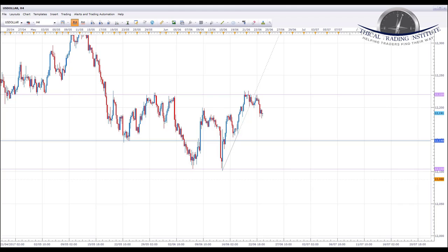Hey traders, it's John Fortune here with this week's weekly Forex forecast for the 26th of June. We're going to start as always with the US dollar index and oil, and then we're going to look at a number of pairs, the key levels of support and resistance, as well as the targets we're going to be aiming for. So without further ado, let's jump over to the charts and see where the money is this week.